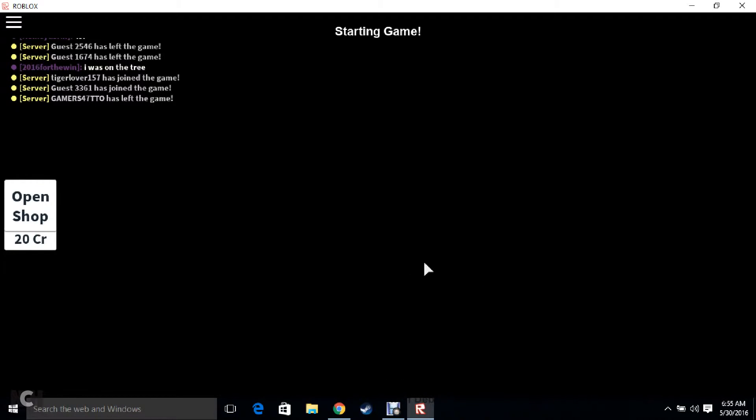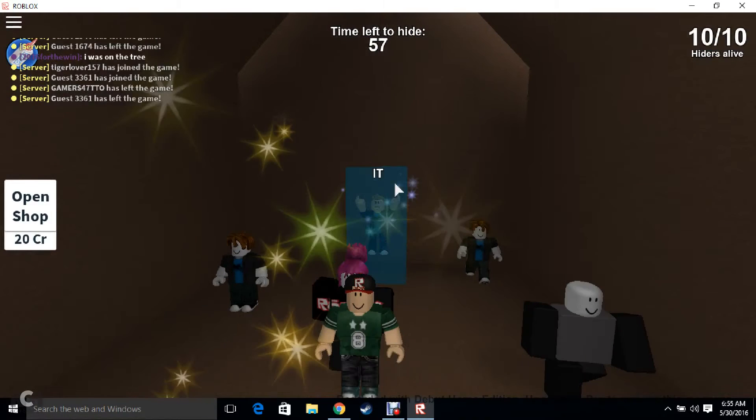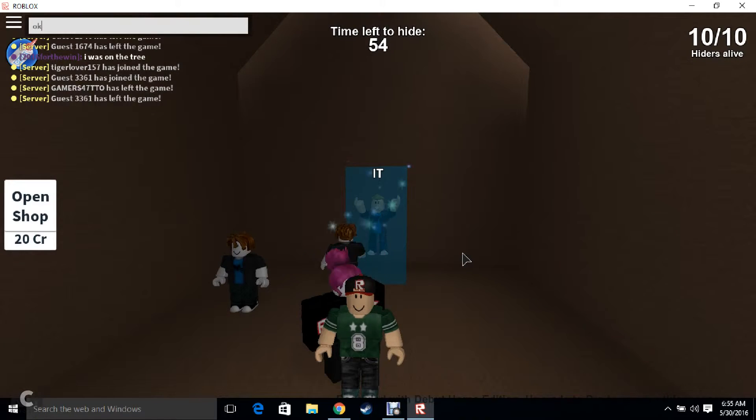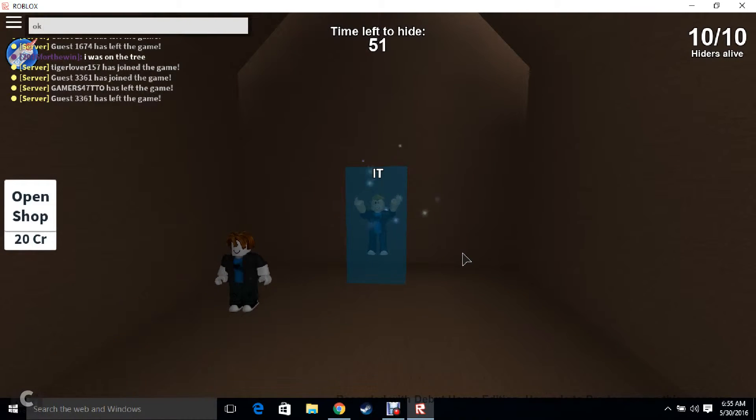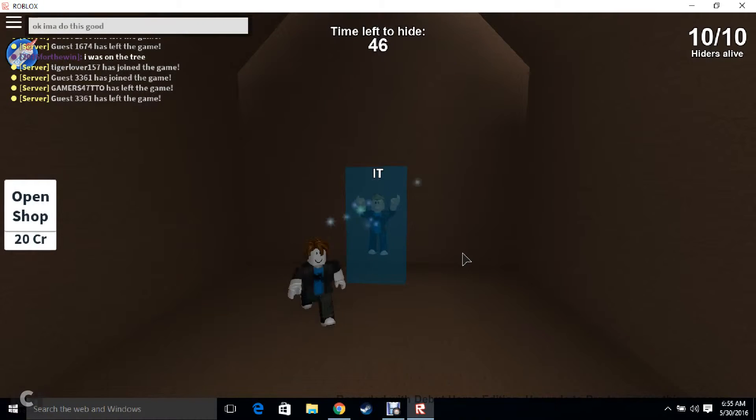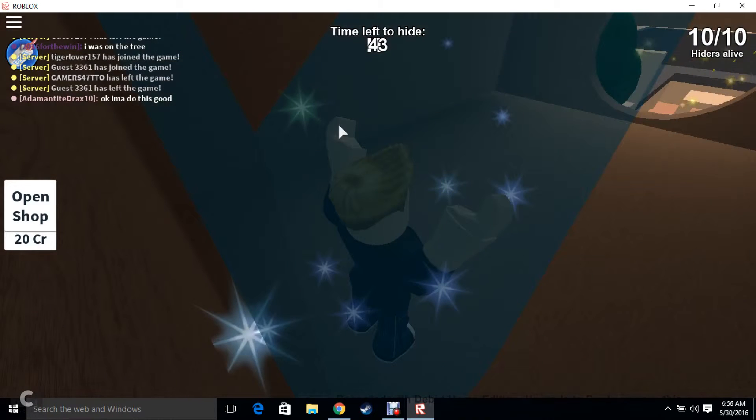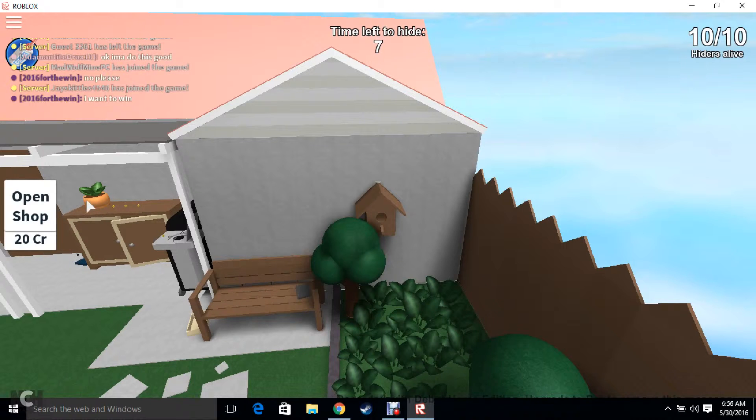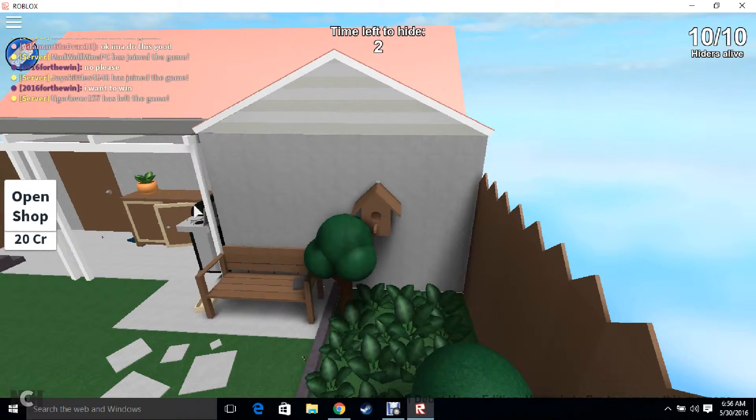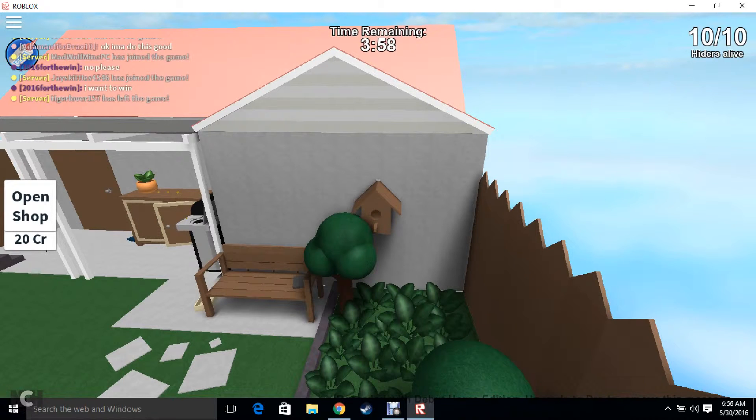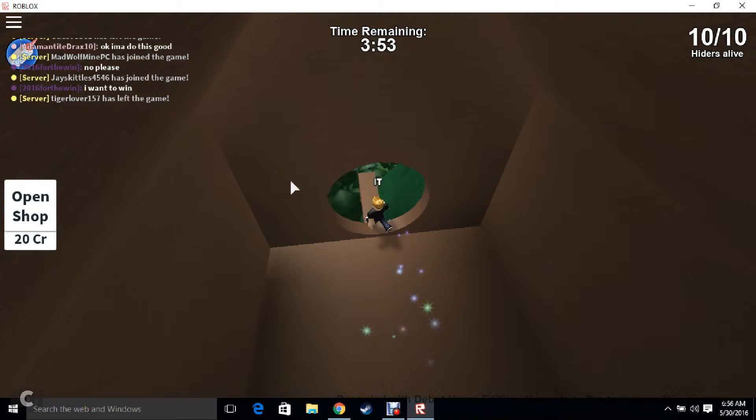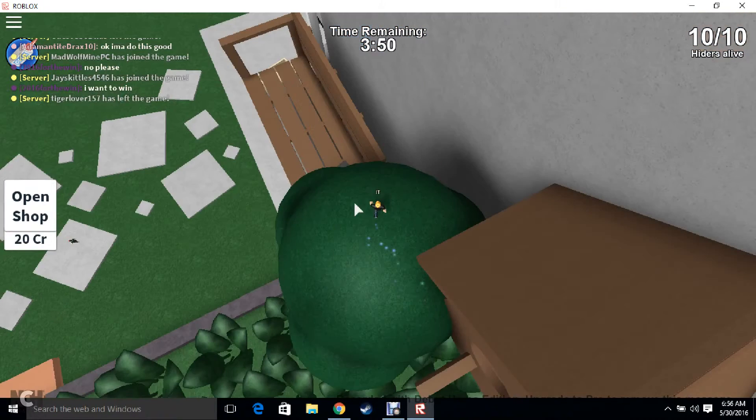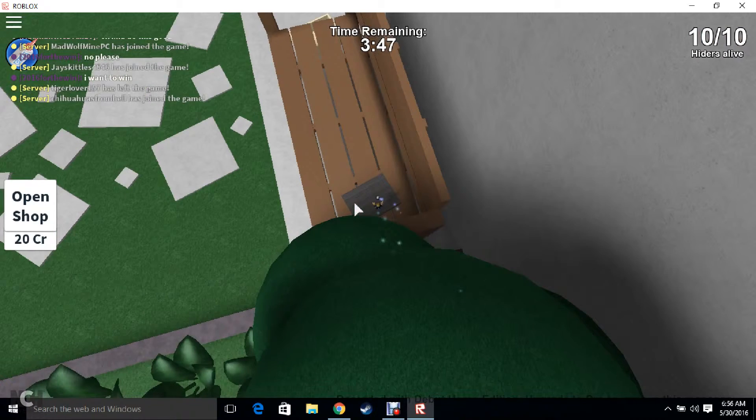Alright. Okay okay. I'mma do this good. Okay I'mma do this good. Yeah they're just hiding in this flower pot. Now's a sneeze. Leave bless you in the comments. Now's a cough. I'm dying.